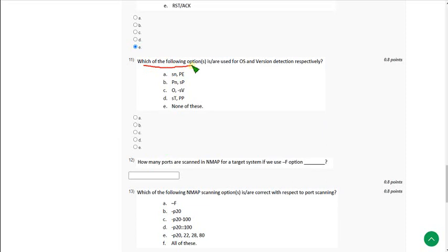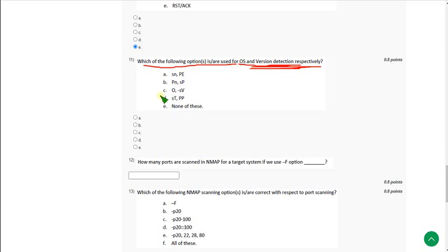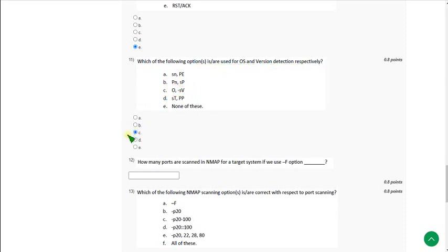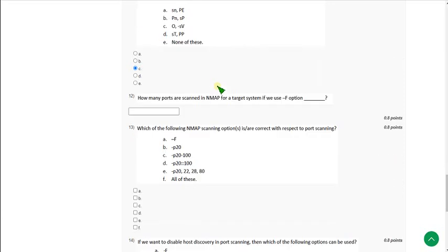Question 11: Which of the following options are used for OS and version detection respectively? The correct answer is option C: -O and -sV. Here, -O means OS detection and -sV means version detection, where capital V represents version. Mark option C.